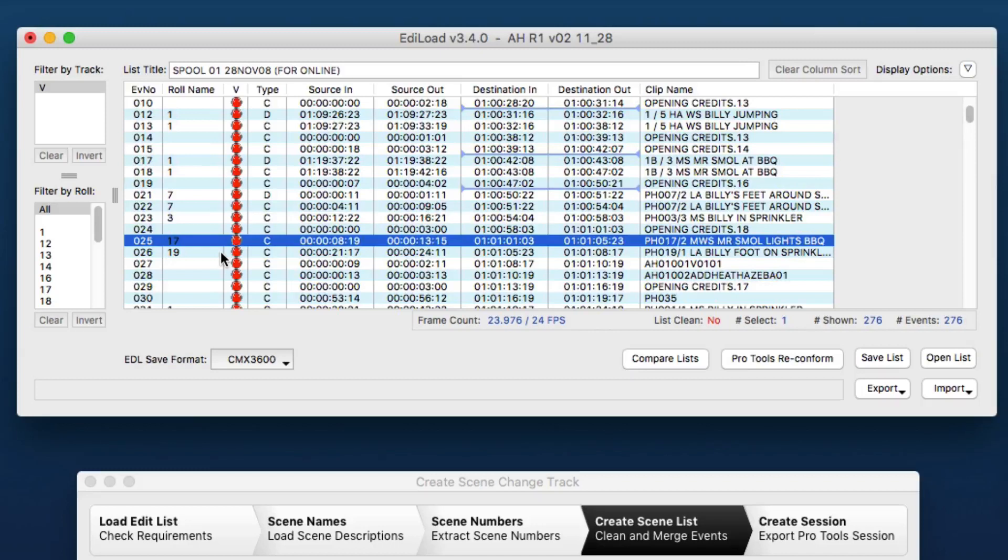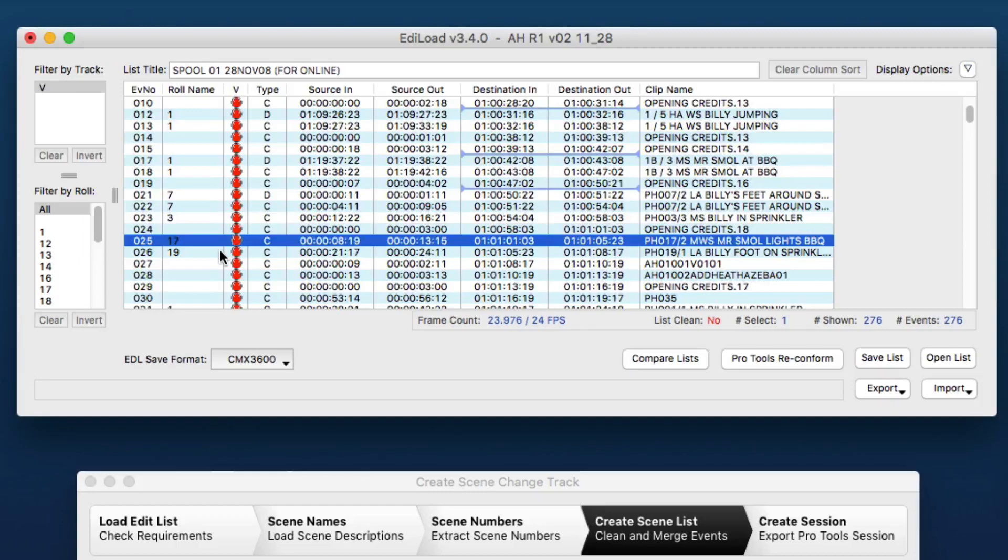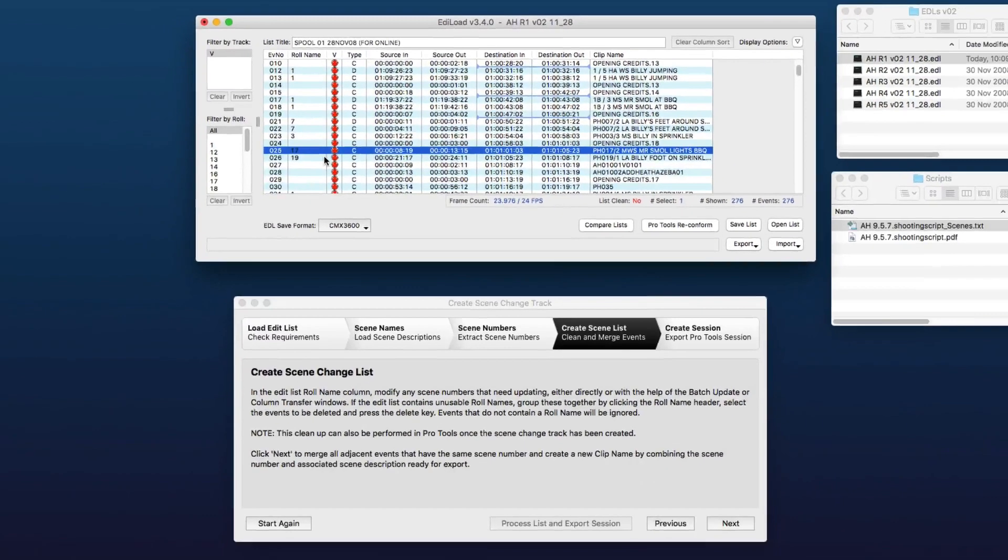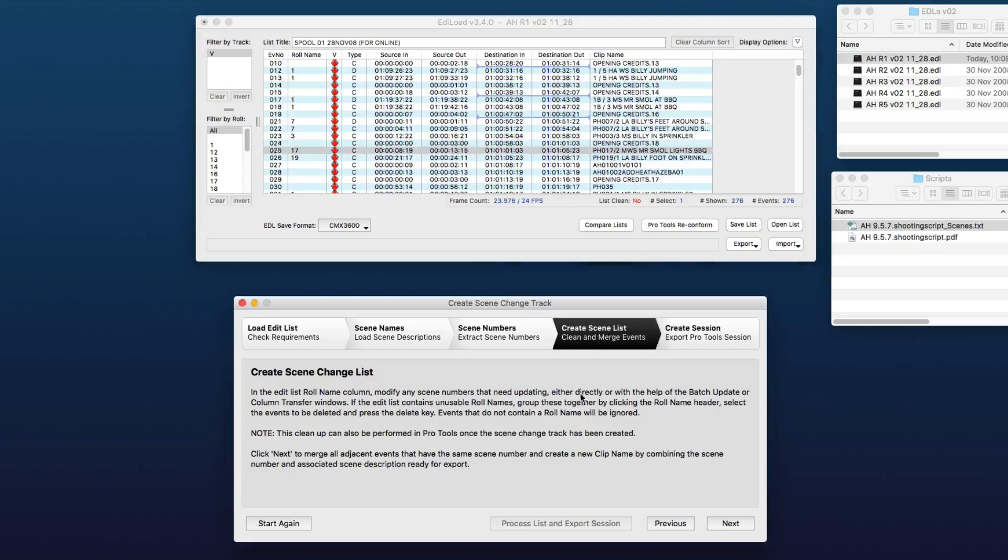Or we can do this cleanup once the session has been opened in Pro Tools, and I'll show you how to clean up there. So rather than guess what events are working which aren't, we're just going to move to the next step.